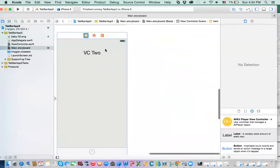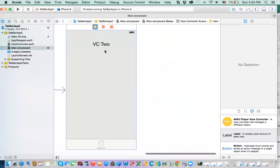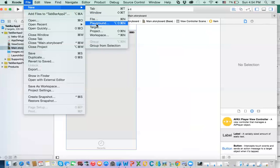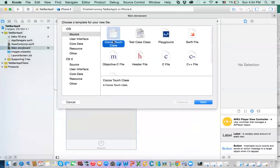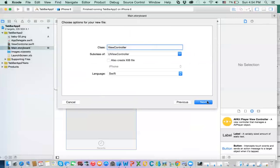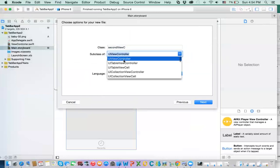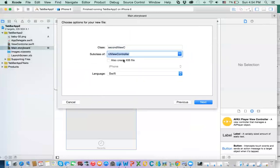What we need to do, we need to create a new UI view controller. And then point this one to it. How do we do it? We do file, new file. And then you have Cocoa Touch class. Hit Next. And then give it a name. ViewController, second new controller. Okay.